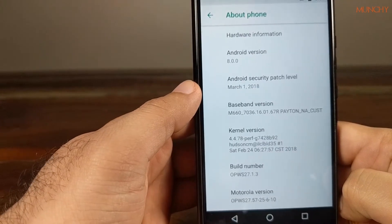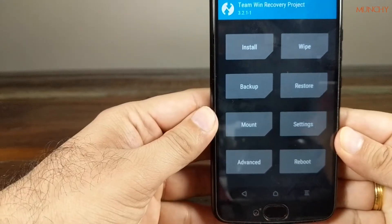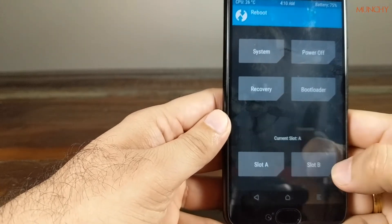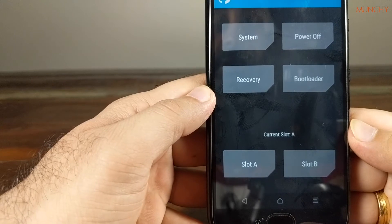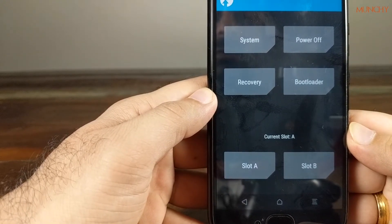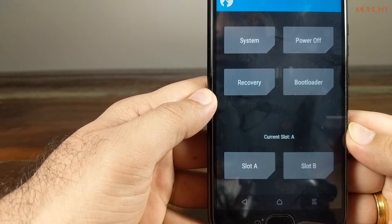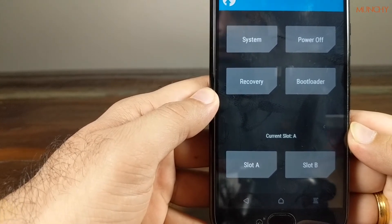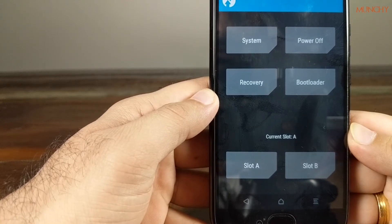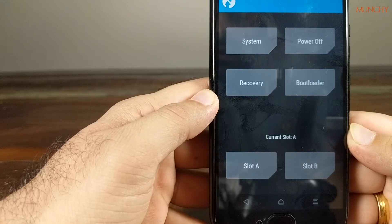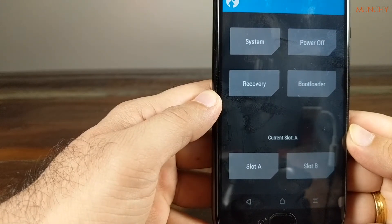I'm going to boot into TWRP recovery and see which slot we are on. Now we are in TWRP recovery, and if you go to the reboot option it will show you the current slot. As you can see, the current slot is A. Whenever you install the factory image from Motorola, it gets installed on slot A because Motorola decided not to populate slot B. The factory image by default installs on slot A and marks slot A as the current slot.